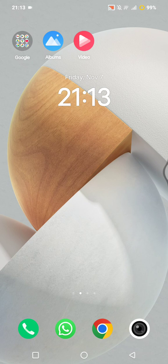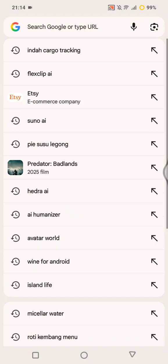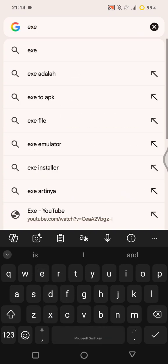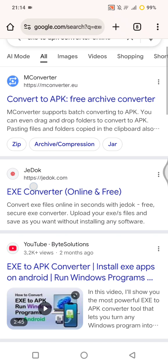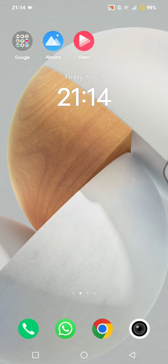The first method is using an online exe to apk converter. You can go to your browser and search for an exe2apk converter online — there are lots of options, or you can use a trusted tool like Files Converter, i-need-apk, or Comfort Show. After that, you can upload your .exe file and choose to convert to .apk. Once it's processed, you download the converted .apk file to your Android phone and tap on it to install it like any regular app.